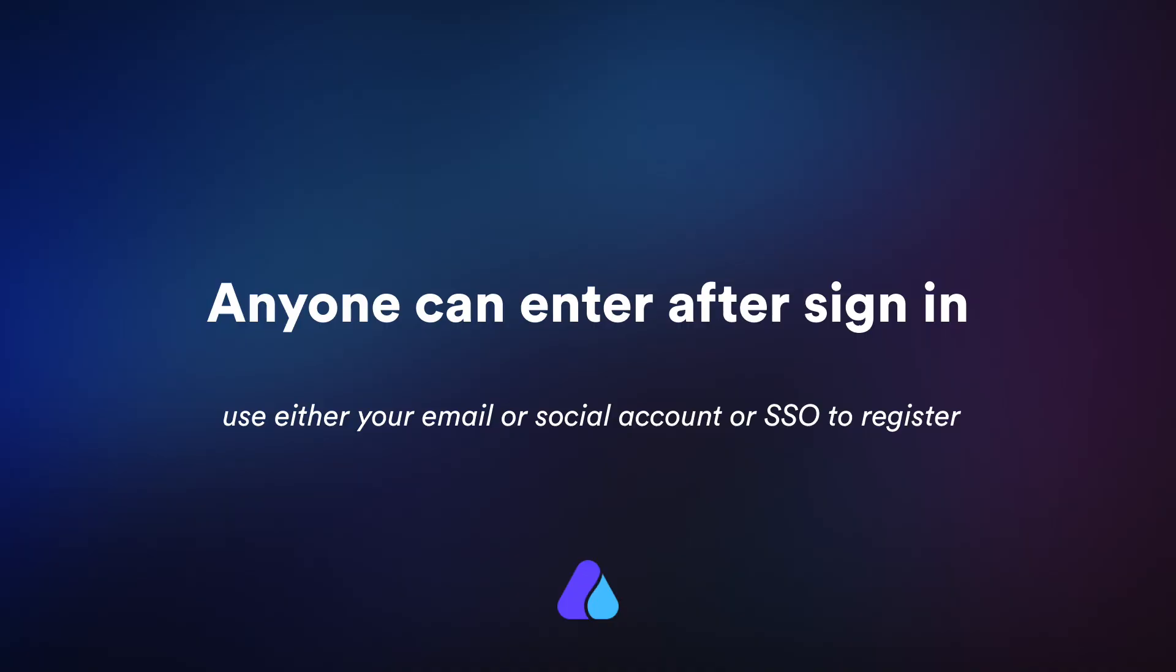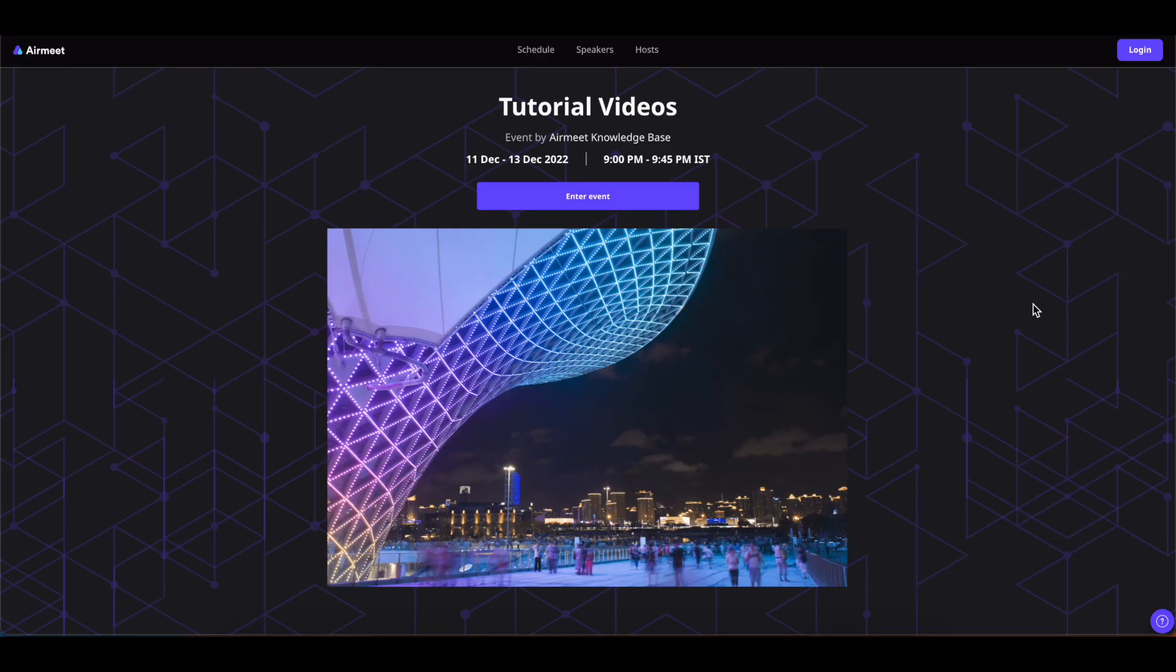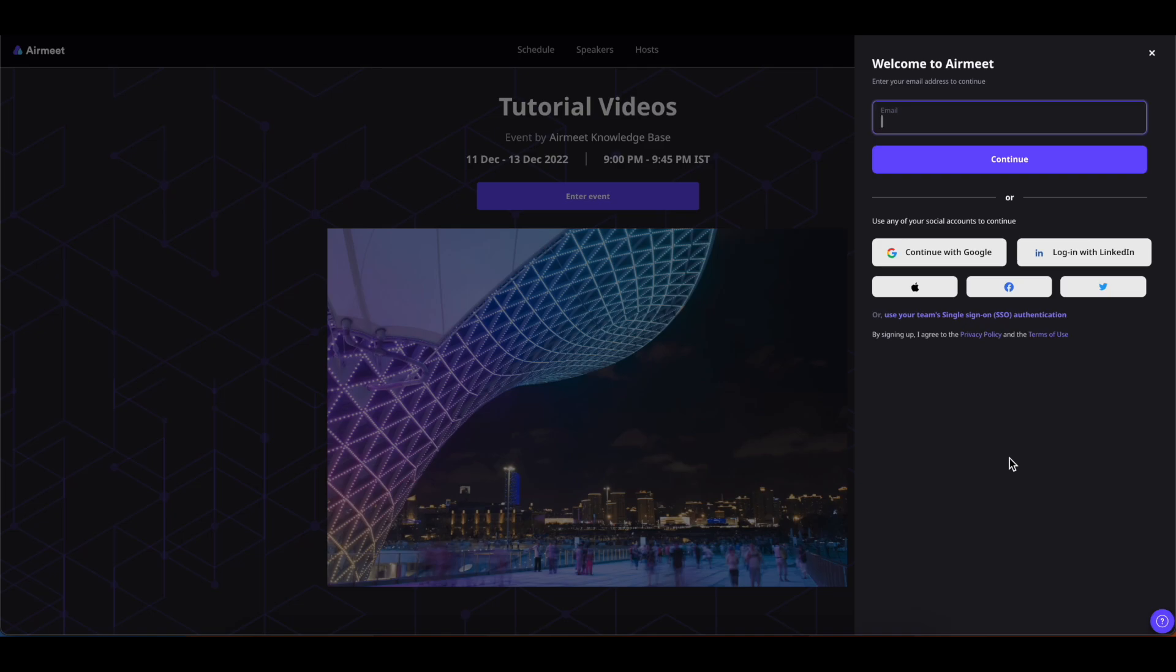Now coming on to the third type of event entry: anyone can enter after sign in. In this case simply click on this enter event button and register to the event using your email address or one of your social media accounts or by using your SSO sign in if you have one.